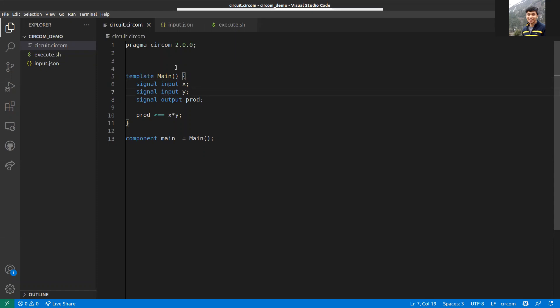Assume a hypothetical scenario where you need to prove to a verifier that you know two numbers x and y with a certain product, and you don't want to reveal these numbers to the verifier.